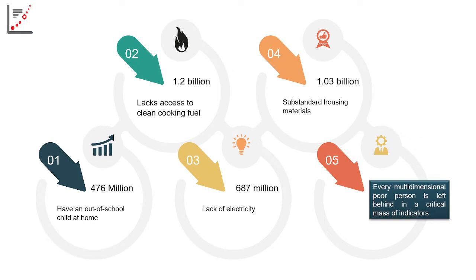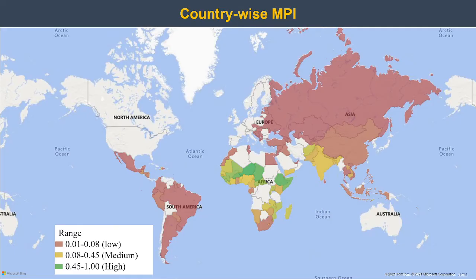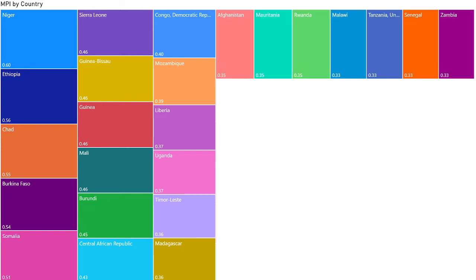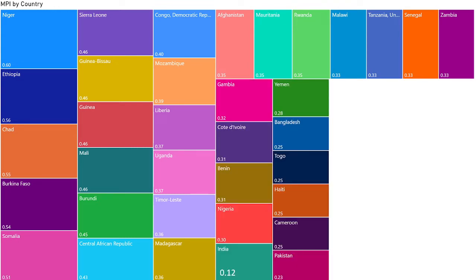Looking at the country-wise MPI map, regions with very low poverty levels can be seen, while India comes under a medium poverty level, and African countries have higher levels. Africa is more vulnerable to poverty compared to other countries. The top countries with the highest MPI are Niger, Ethiopia, and other African nations, followed by Afghanistan, Malawi, and others. India's MPI index is around 0.12.